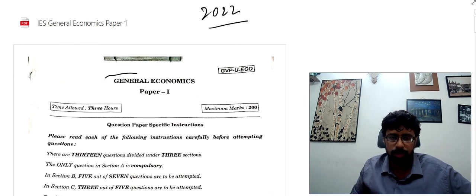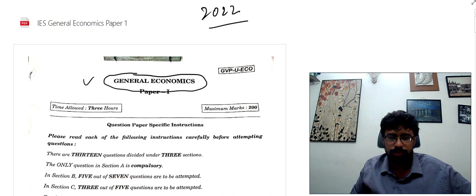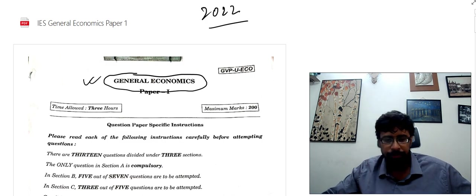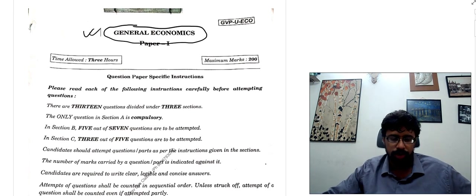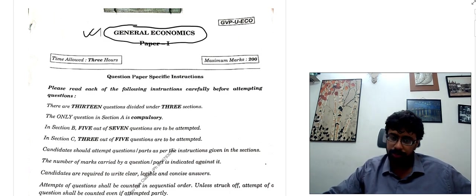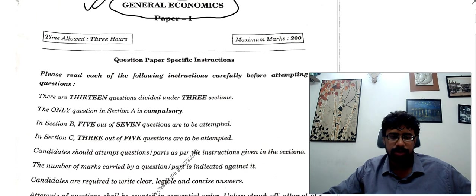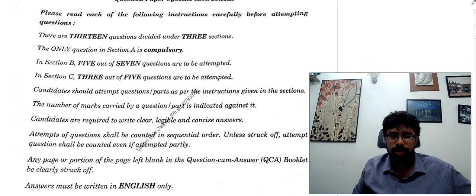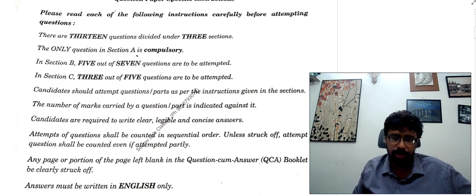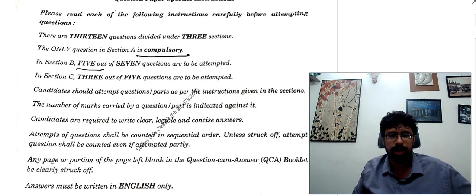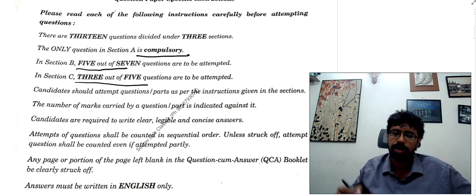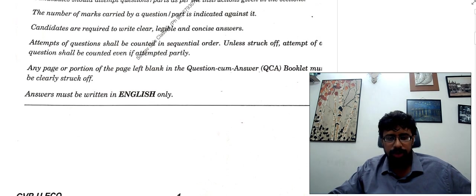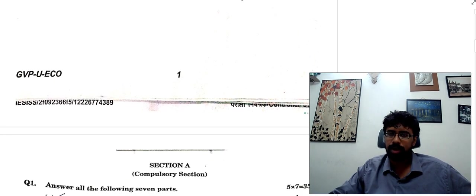As you can see, this is paper number 1, given by one of our students just yesterday. This is a 3-hour paper with 200 marks and 3 sections. There are 13 questions divided into 3 sections. Section A is compulsory, Section B requires 5 out of 7, and Section C requires 3 out of 5. You have to write the answer only in English.